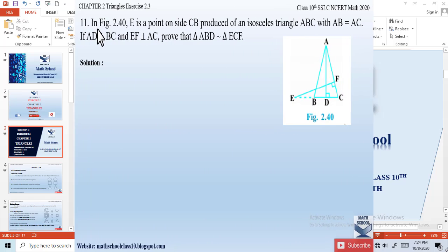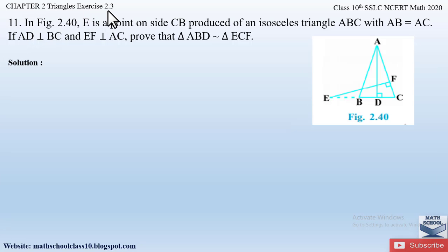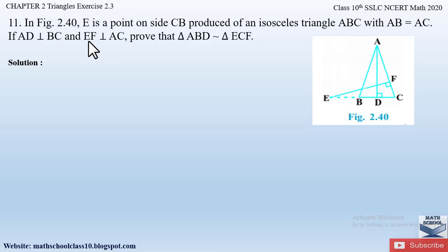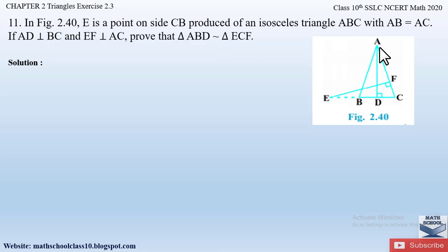Question number 11 from Exercise 2.3, Chapter 2 Triangles says: In figure 2.40, E is a point on side CB produced of an isosceles triangle ABC with AB equal to AC. If AD is perpendicular to BC and EF is perpendicular to AC, prove that triangle ABD is similar to triangle ECF.